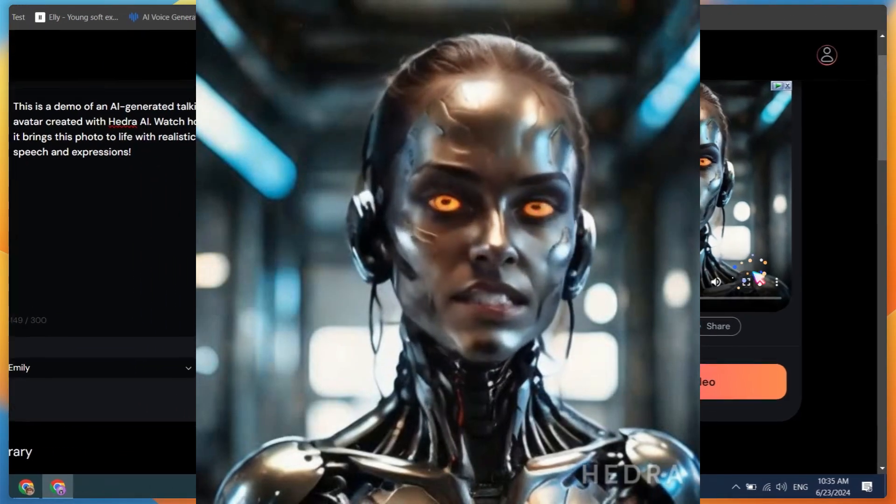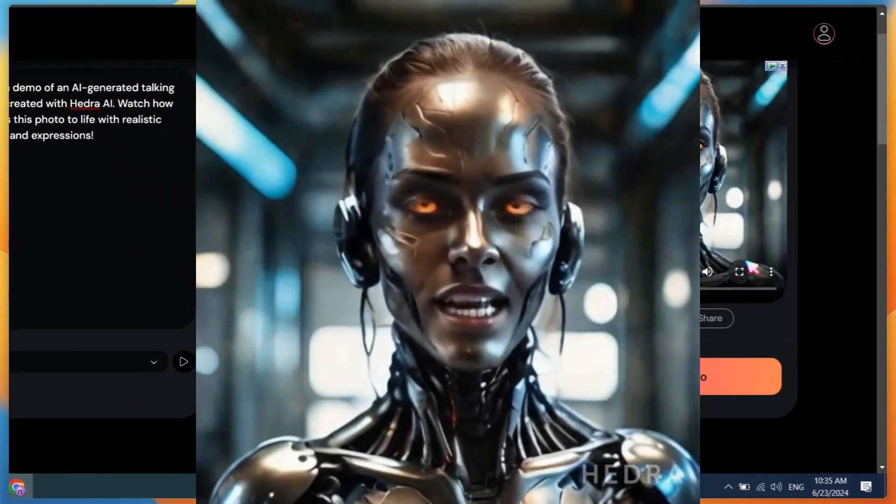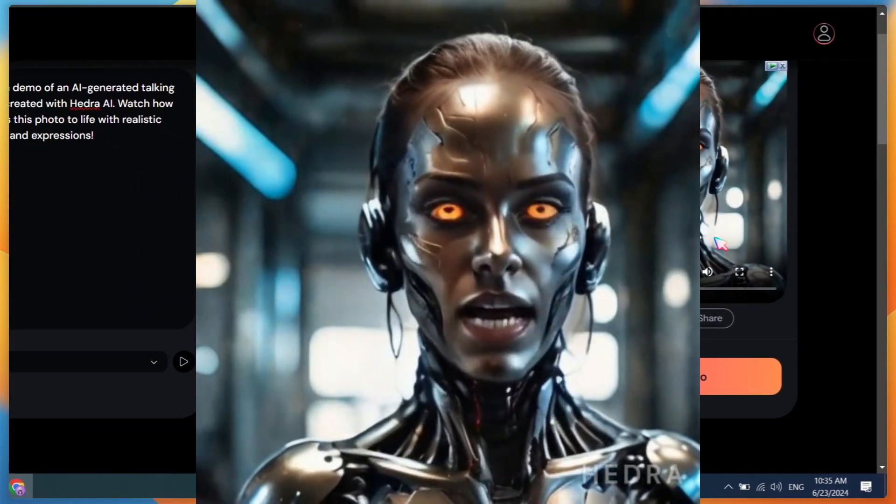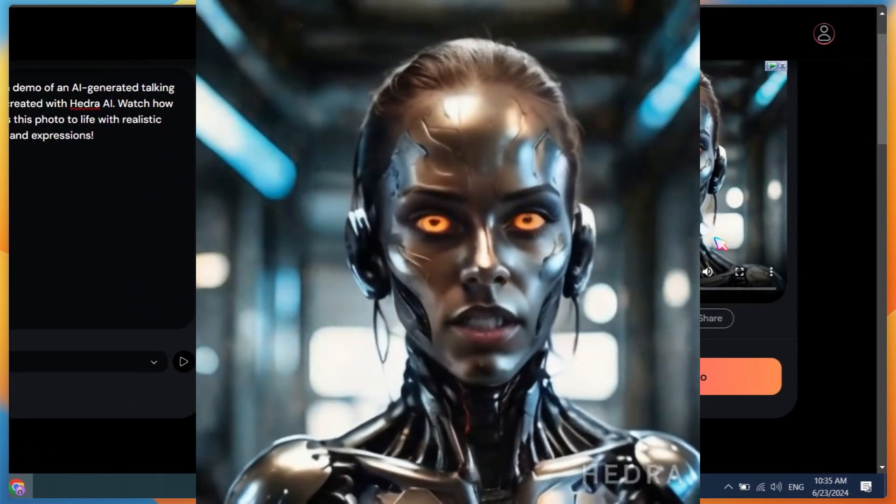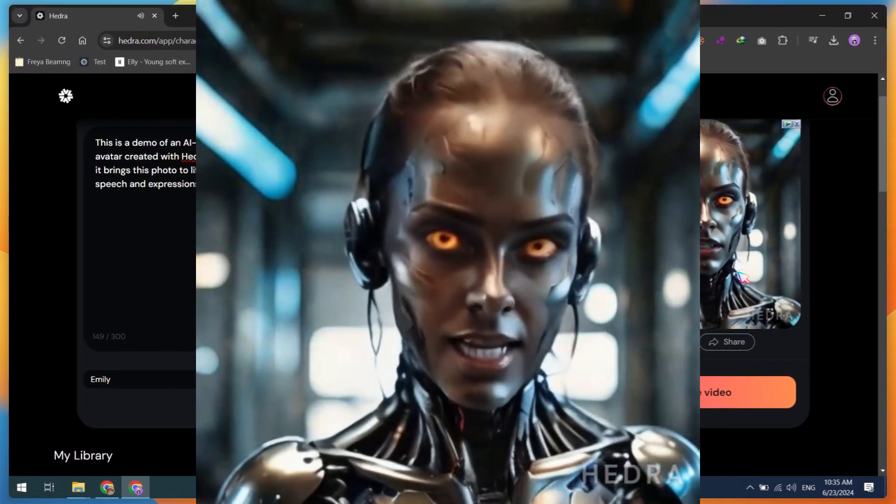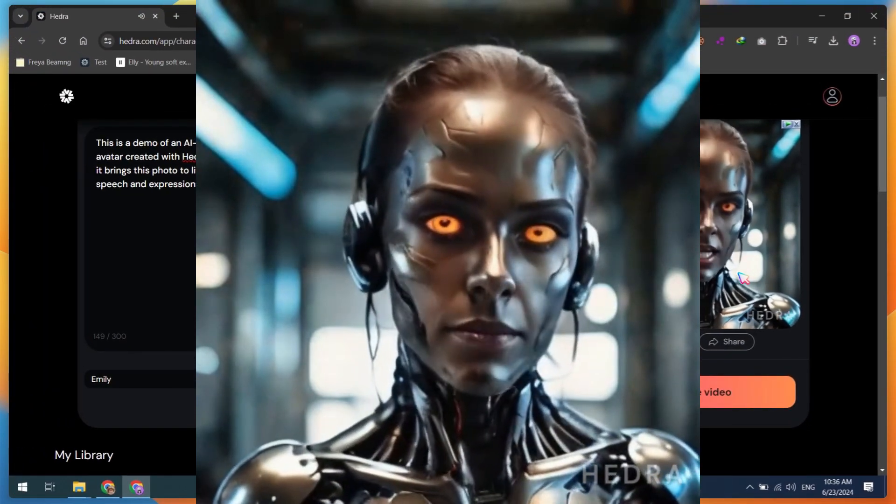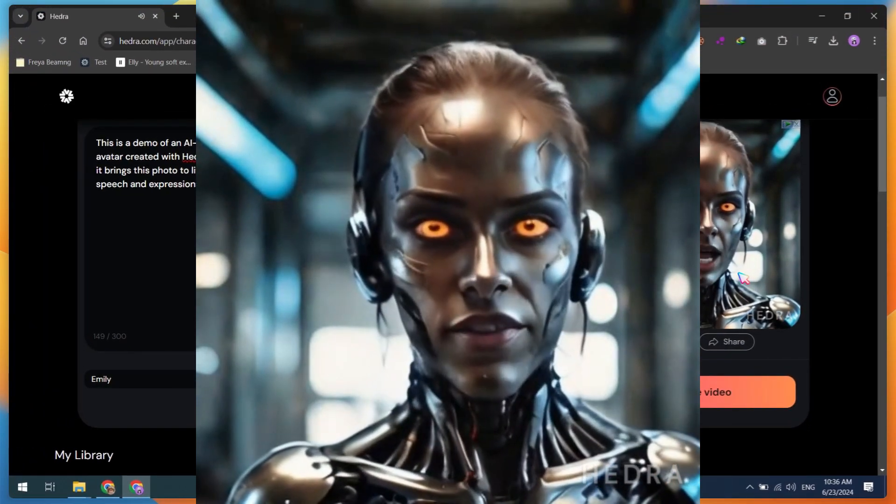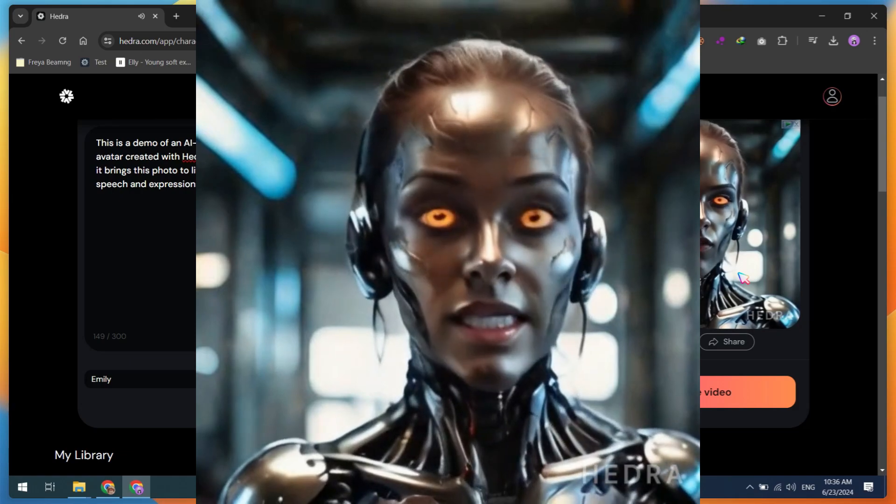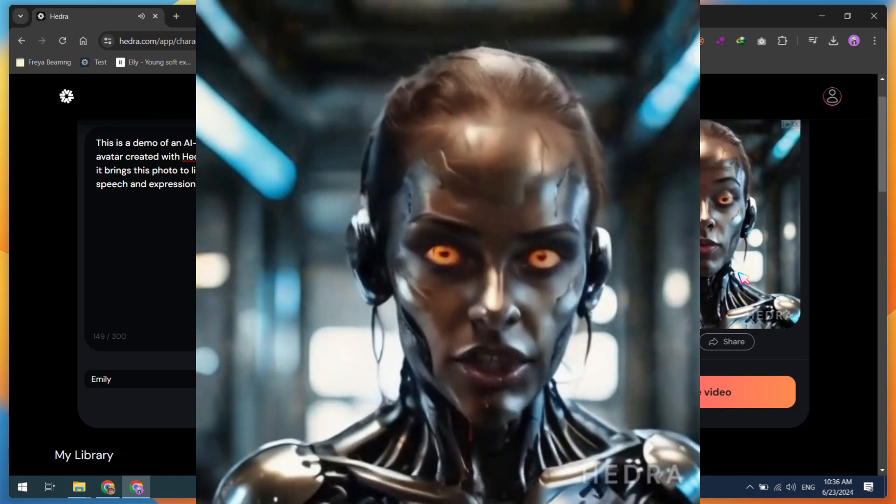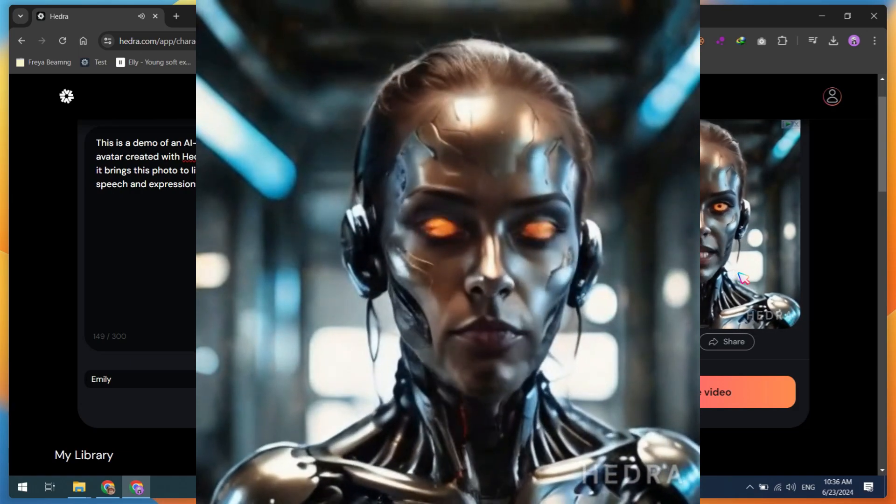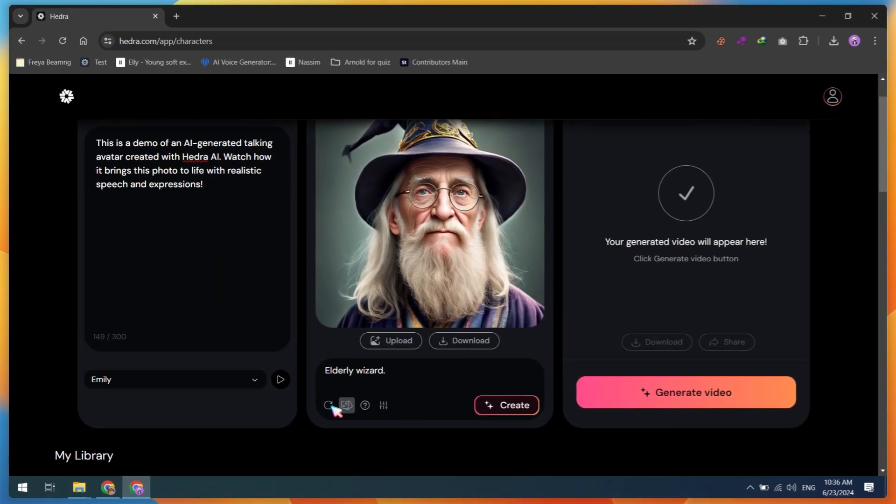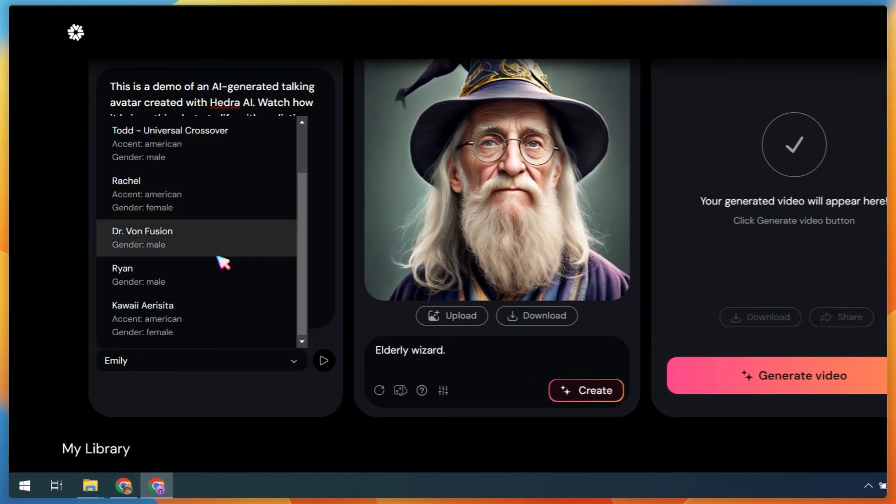This is a demo of an AI-generated talking avatar created with Hedra AI. Watch how it brings this photo to life with realistic speech and expressions.